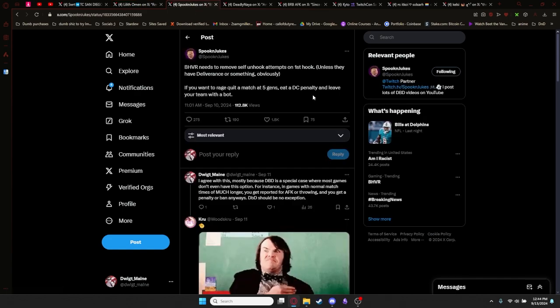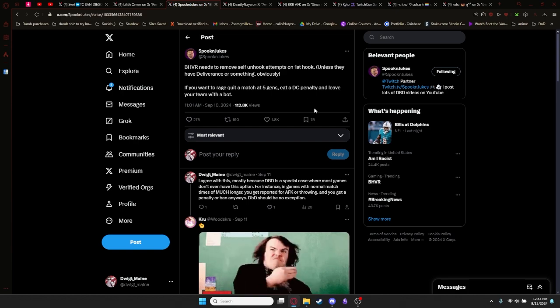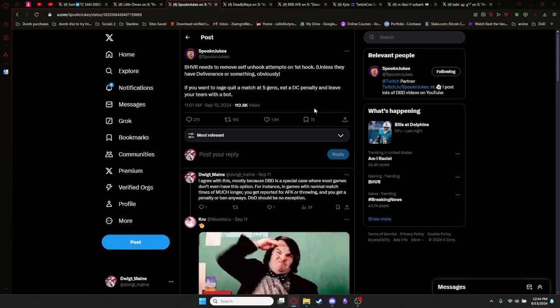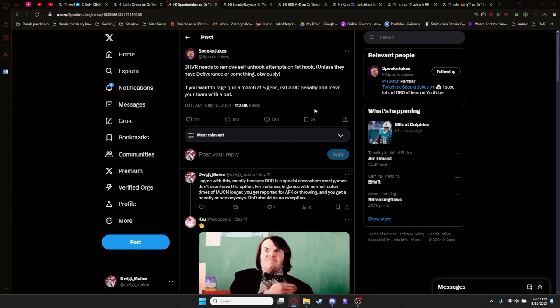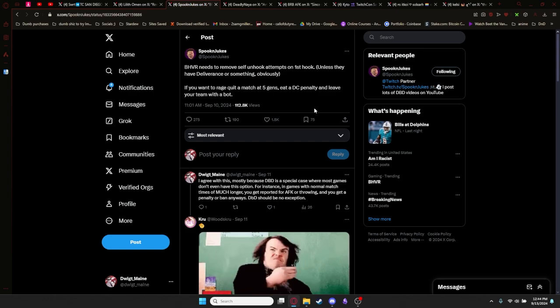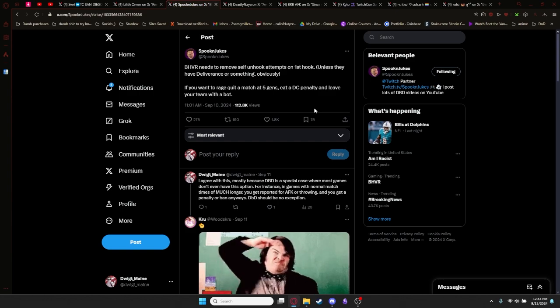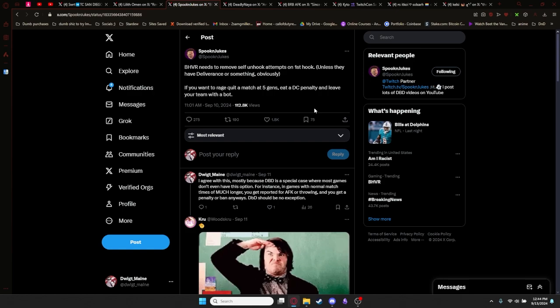Spook and Jukes also speaks on the matter, not directly at the post, but says behavior needs to remove the self unhook attempts on first hook unless they have deliverance or something, obviously. If you want to rage quit a match at five gens, eat a DC penalty and leave your team with a bot.